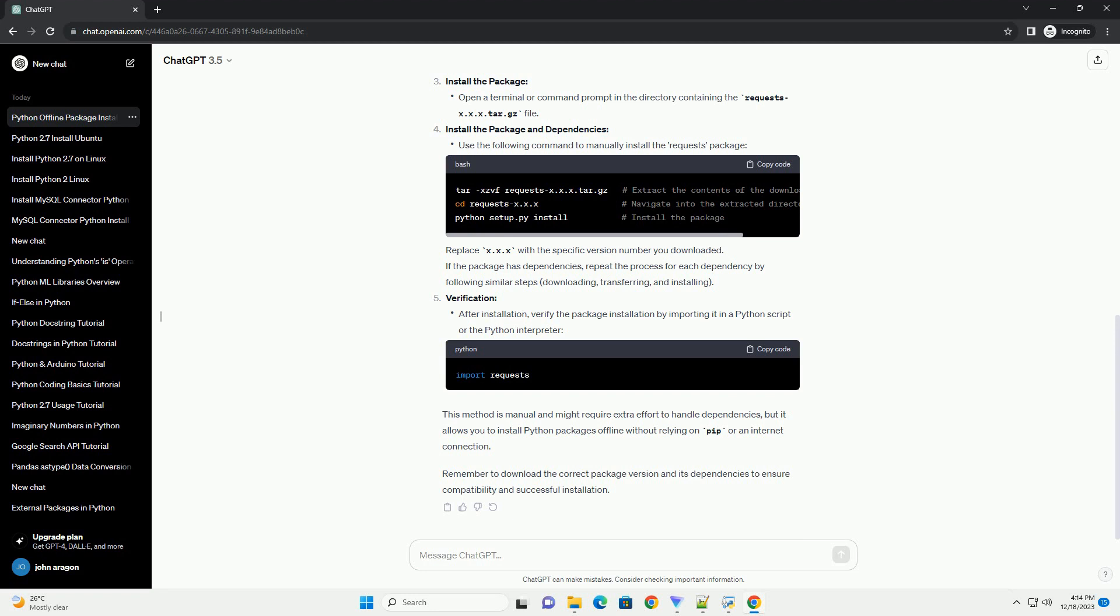This method is manual and might require extra effort to handle dependencies, but it allows you to install Python packages offline without relying on pip or an internet connection.